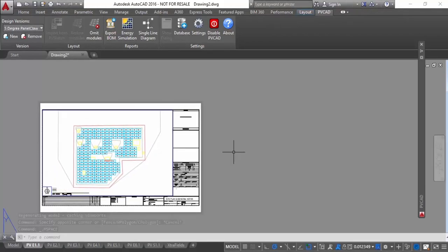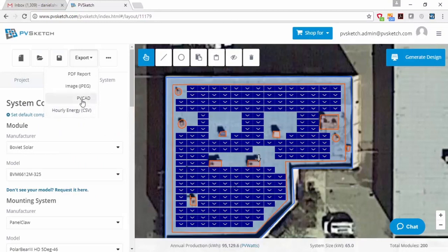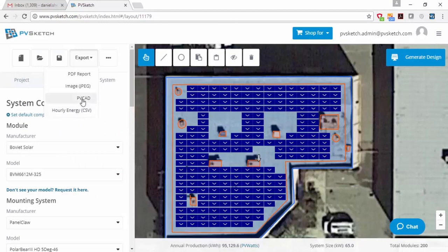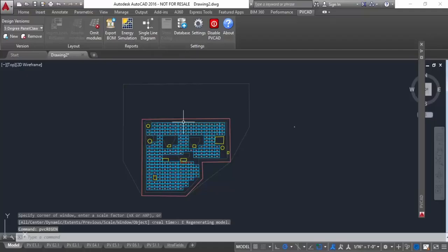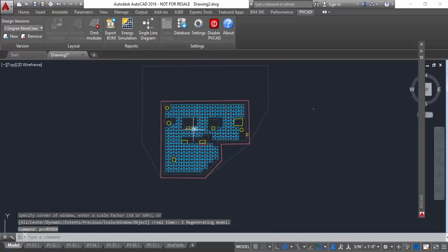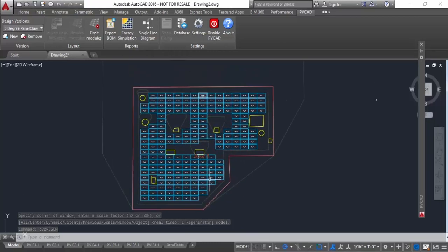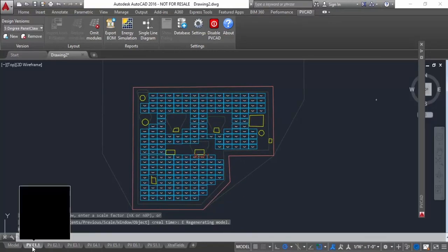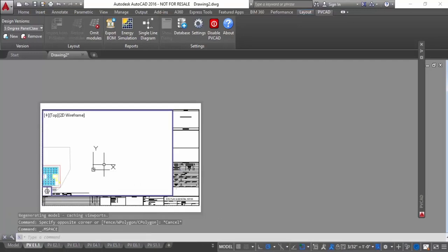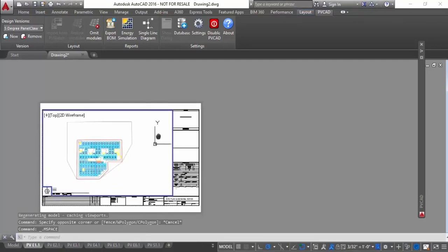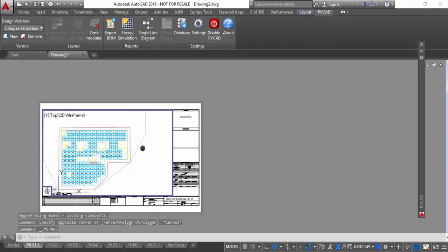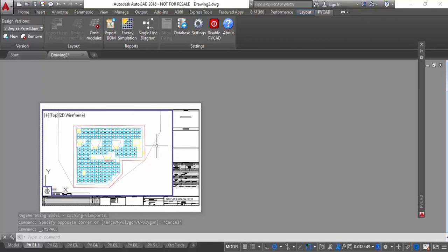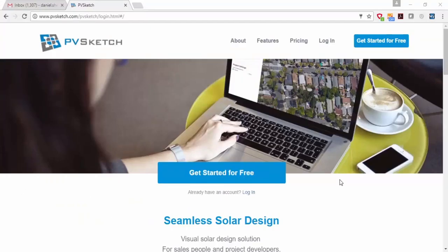And the great thing there is that PVSketch and PVCAD work together. So I'll show you in a second how your project information, including all the panel claw information, will port from the PVSketch project proposal into the PVCAD design, which is more aimed at engineers who are doing final complete plan sets for permitting and construction. So let me show you how this will work for a panel claw system in particular.